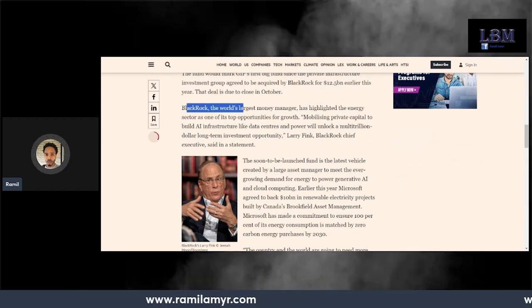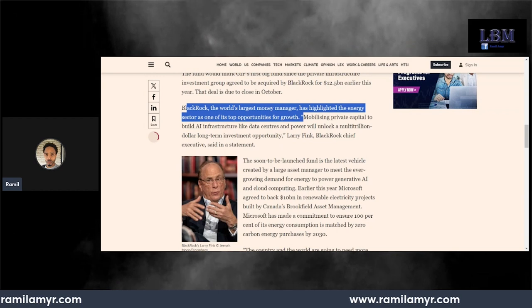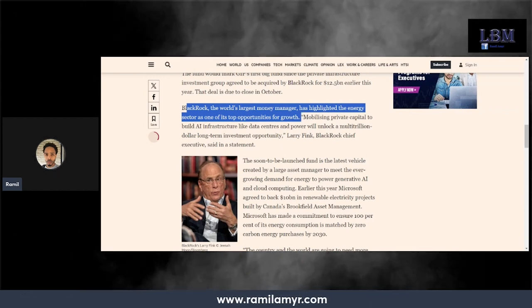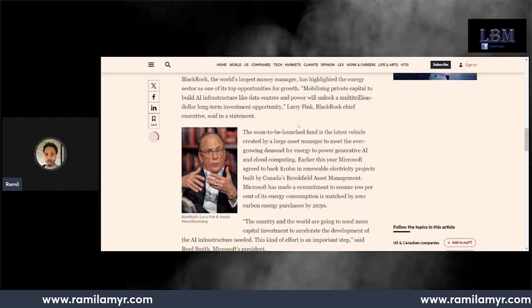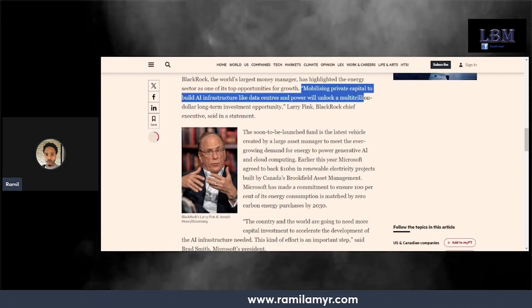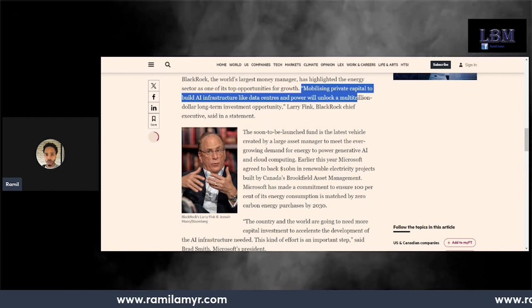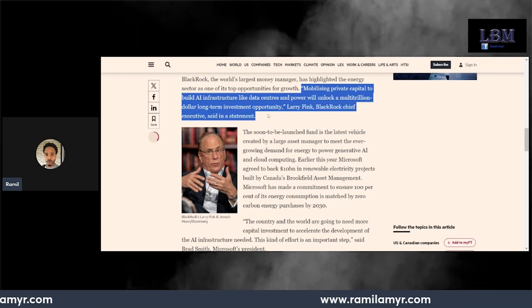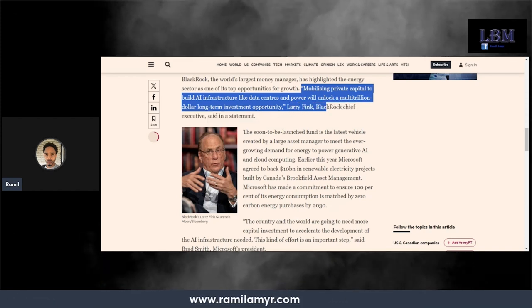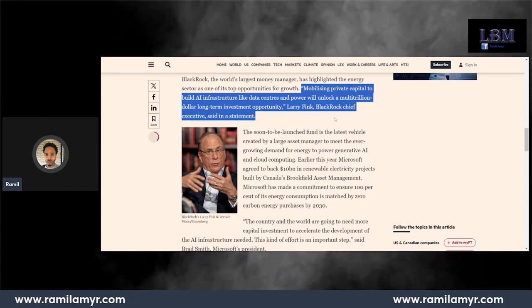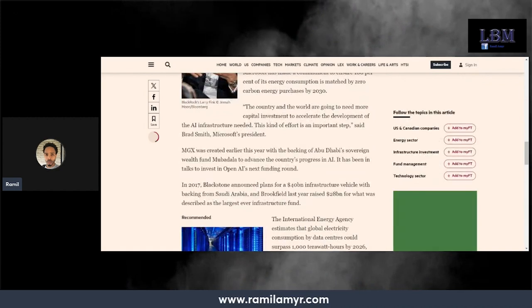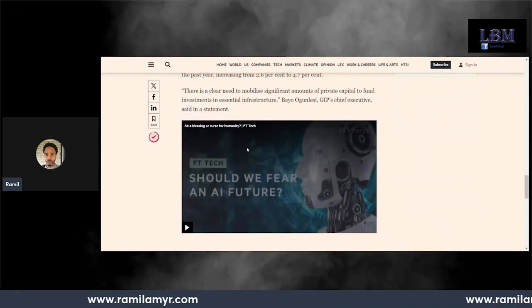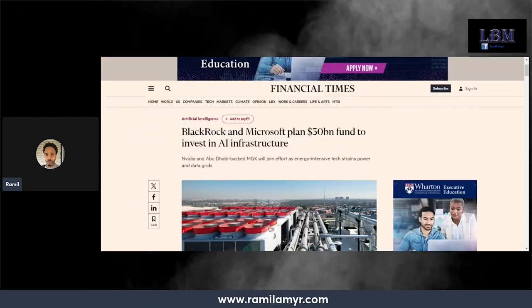BlackRock, the world's largest money manager, has highlighted the energy sector as one of its top opportunities for growth. Mobilizing private capital to build AI infrastructure like data centers and power would unlock a multi-trillion dollar long-term investment opportunity, Larry Fink, BlackRock chief executive, said in the statement. Damn, these guys are about to drop $100 billion, look at that.